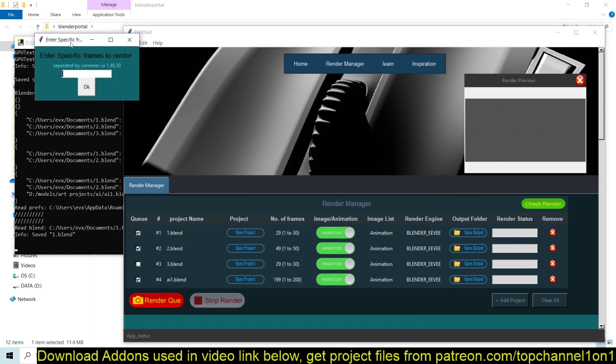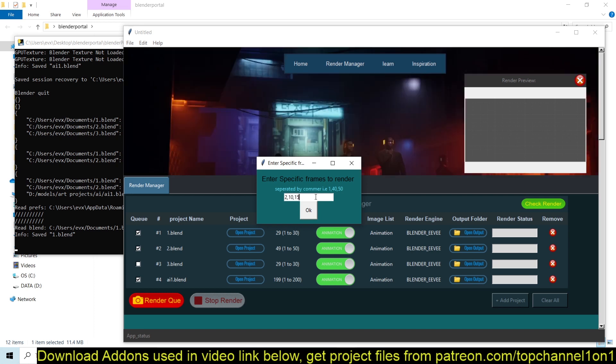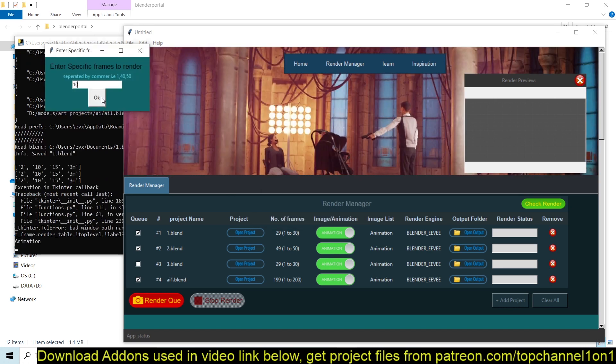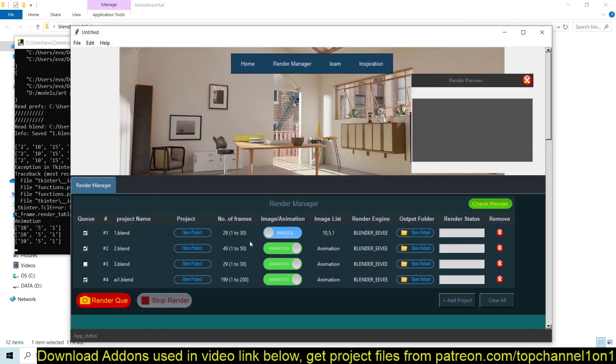So this application would allow you to just do exactly that by just clicking on the animation toggle here. Now you see that you get this pop-up menu and you can enter the specific frames you want. So we want to maybe 10 and maybe 15 and maybe 3. The order doesn't matter. You just have to make sure that the frames you want to render are separated by a comma like that.